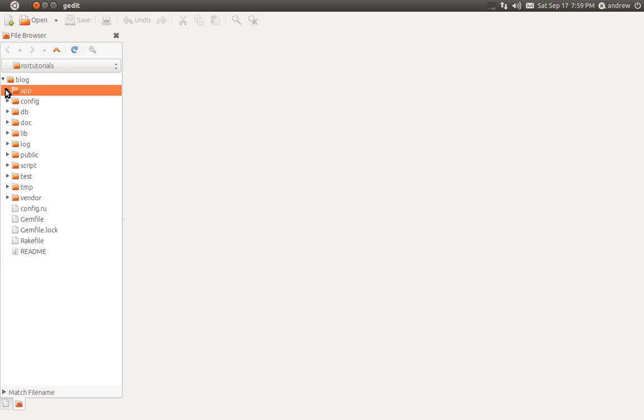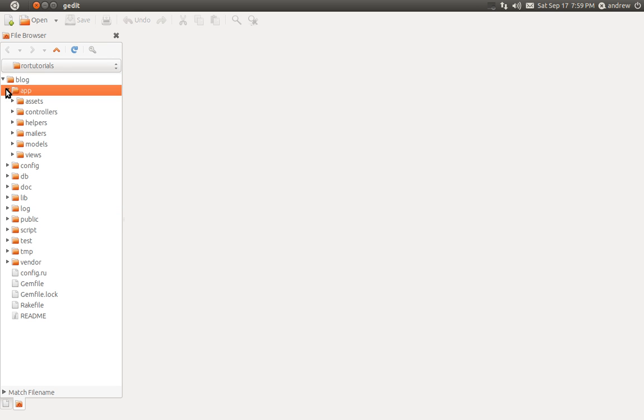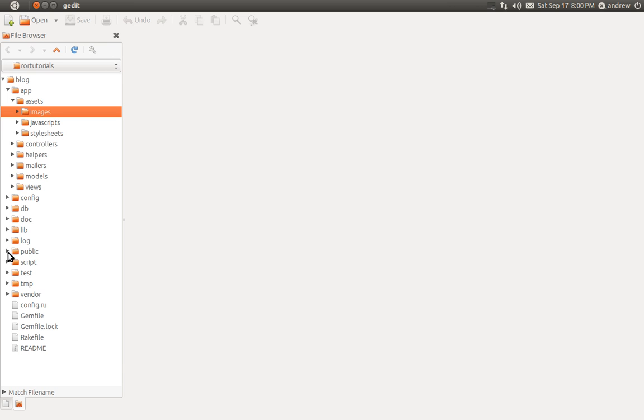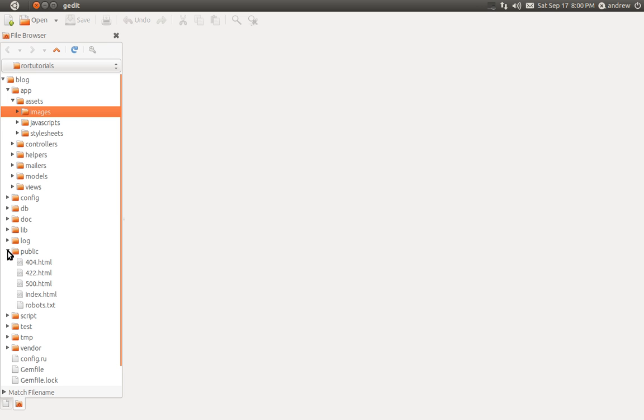We'll take a quick look at the directory structure of your Rails application. We have this app folder at the top. This is where you'll spend most of your time. We have an assets folder to hold all of your images, javascripts, or stylesheets. If you've used Rails prior to 3.1, you're probably used to the images, javascripts, and stylesheets folder being under the public folder. Those have been moved into app assets for Rails 3.1.